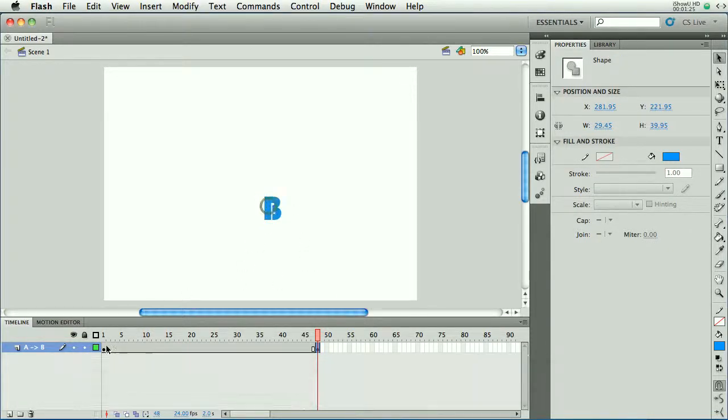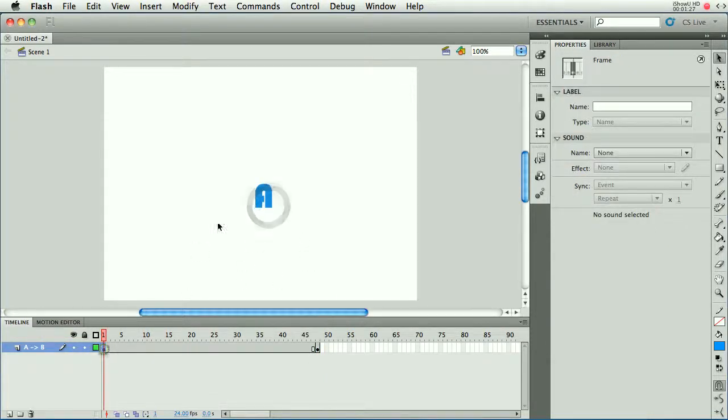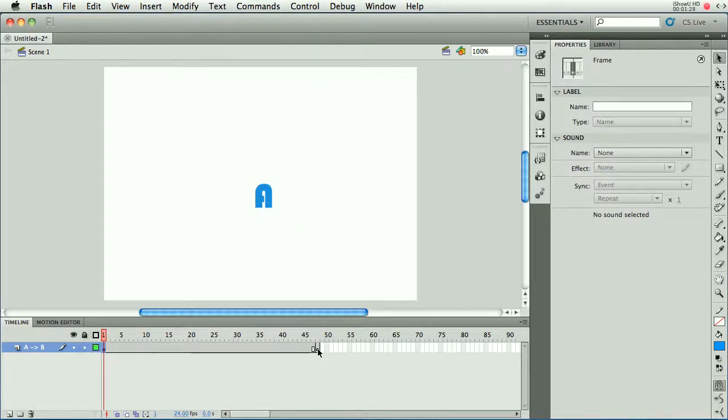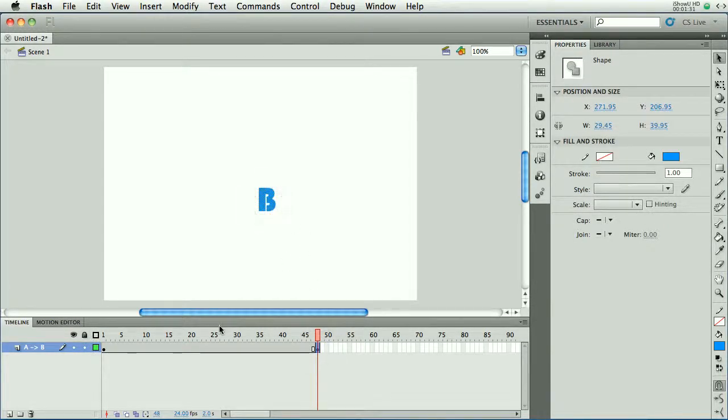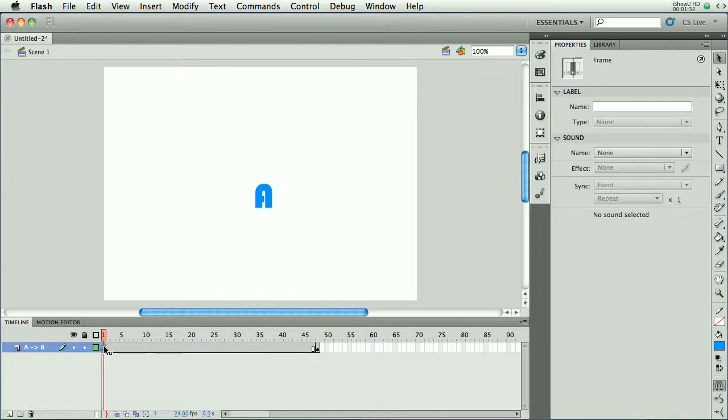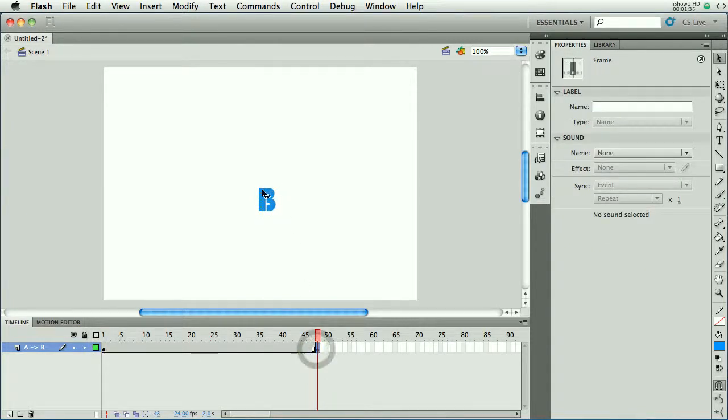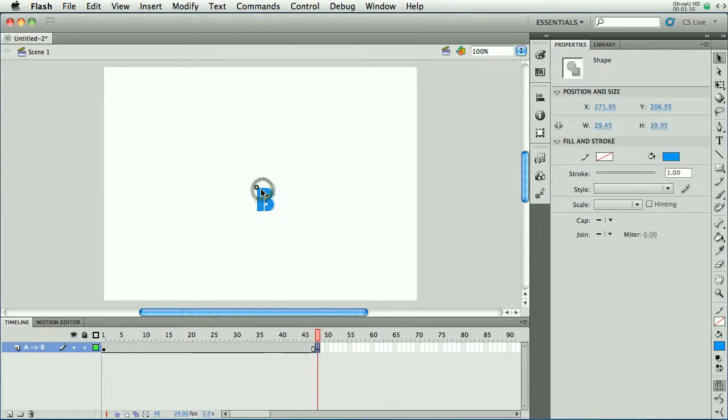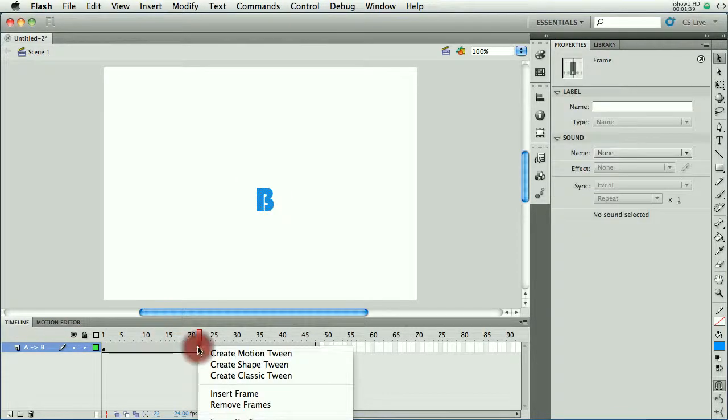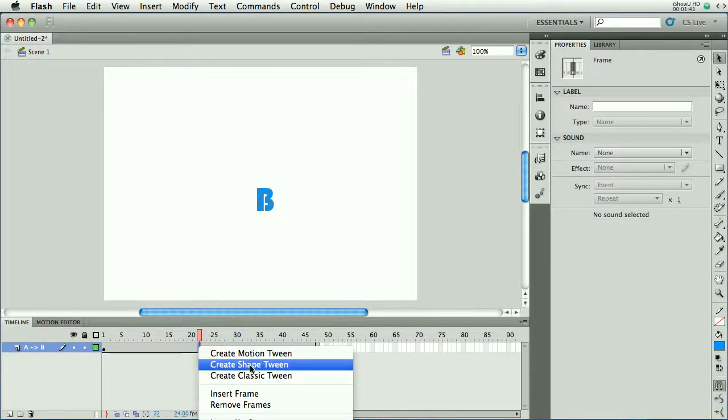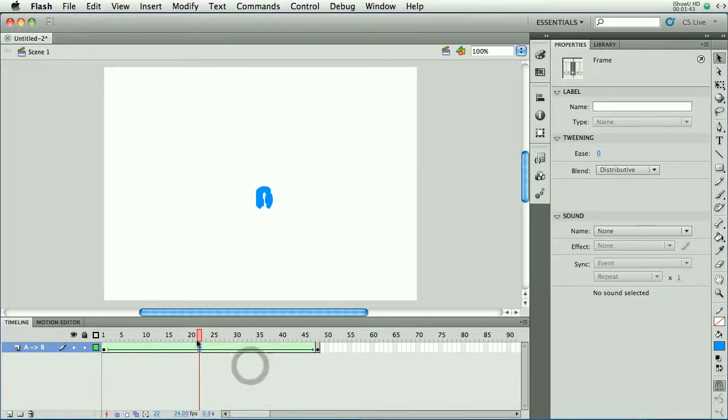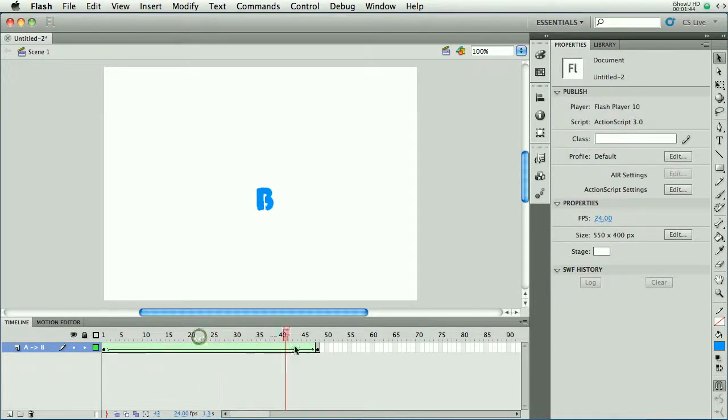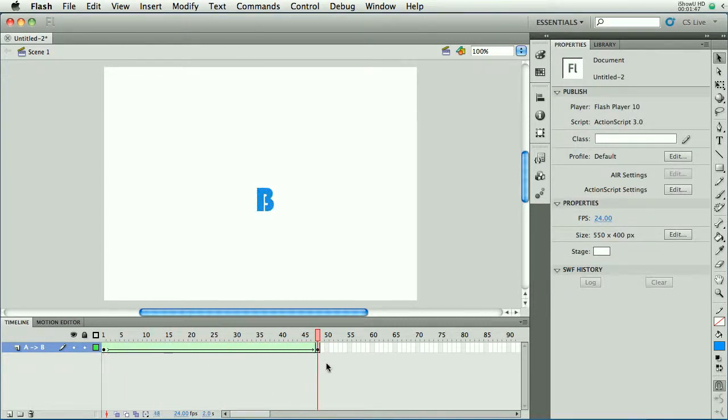So I've got a shape here and a shape here. Not quite lined up very well. Let me move that over there. A little better. Okay, so what I want to do now is shape tween these two. So I'm going to right click or control click anywhere in between those two and choose create shape tween. And there we have it.